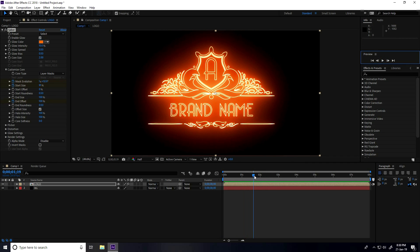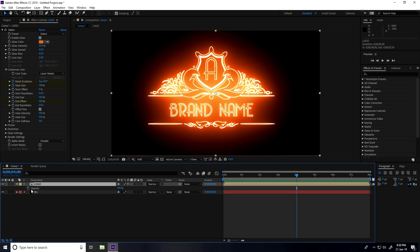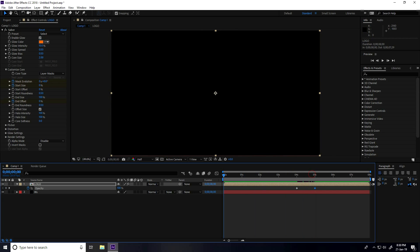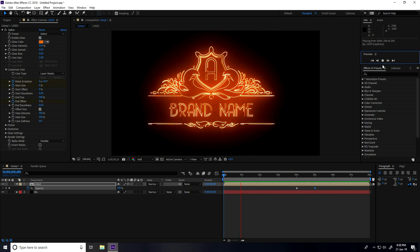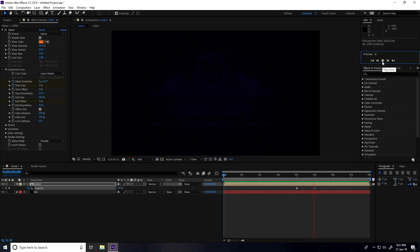Now go to 4 seconds and press T for opacity. Set a keyframe at 4 seconds with opacity at 100%. Then go to 5 seconds and set opacity to 0. Go back and play — that's it, nice.